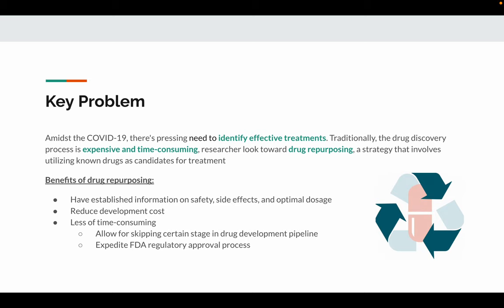Traditionally, the drug discovery process is very expensive and time-consuming. Therefore, researchers look toward drug repurposing as an alternative strategy that involves utilizing known drugs for candidate treatment.